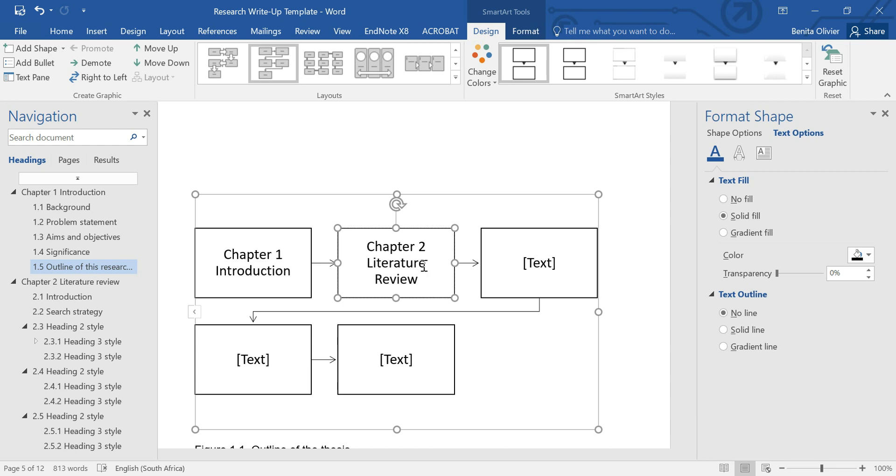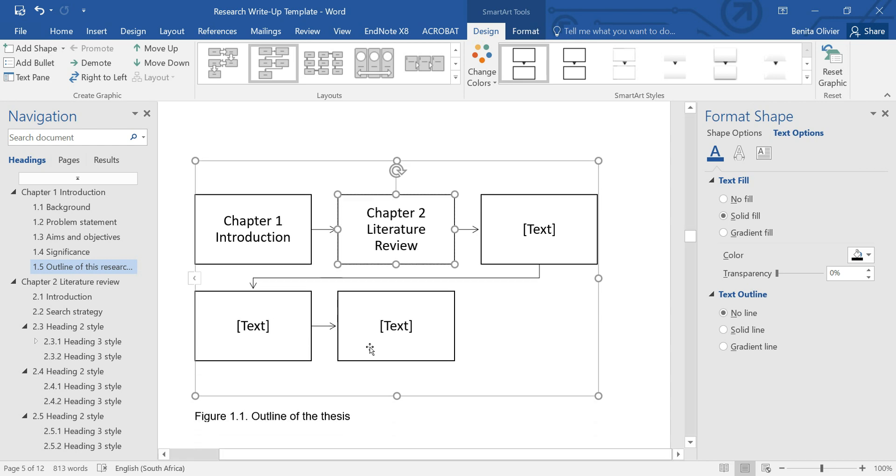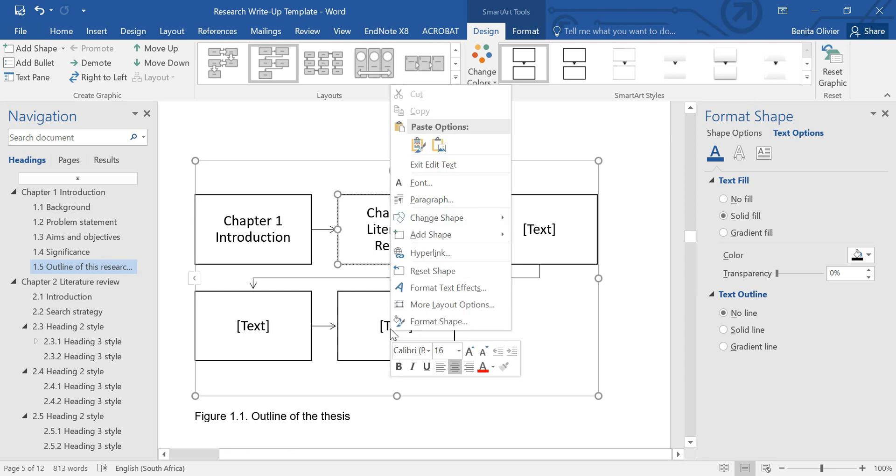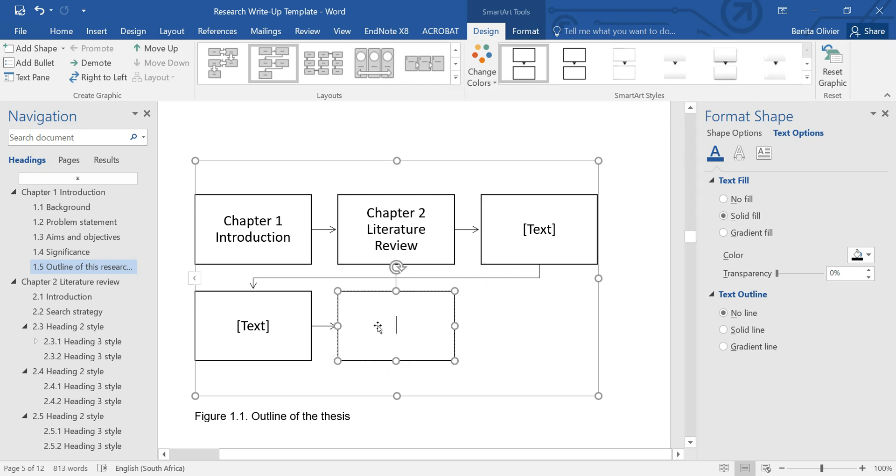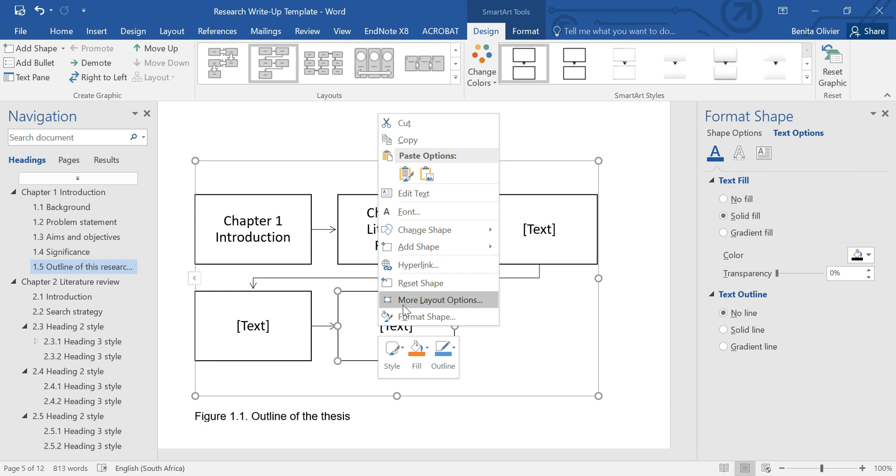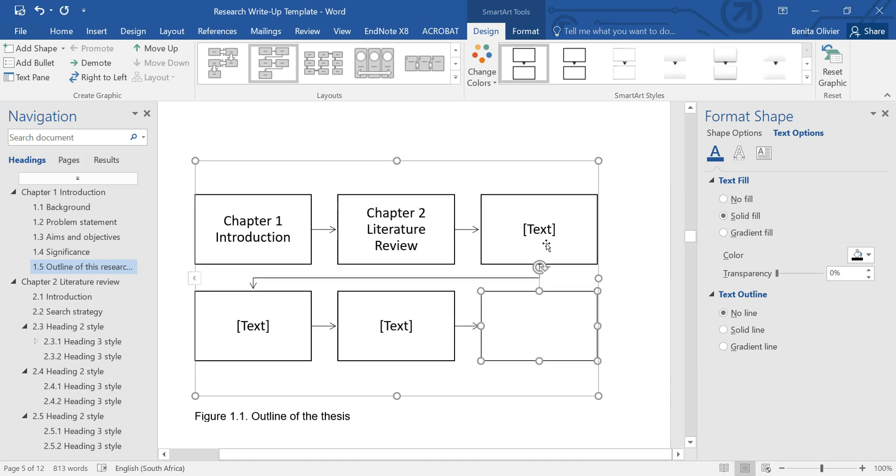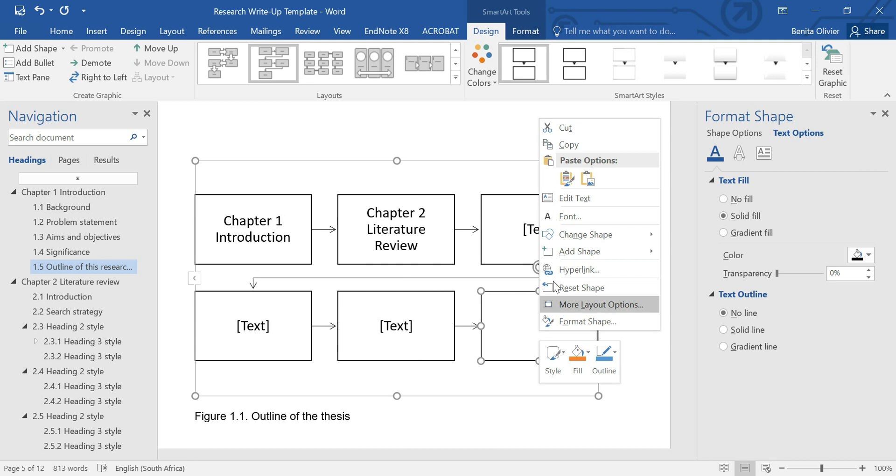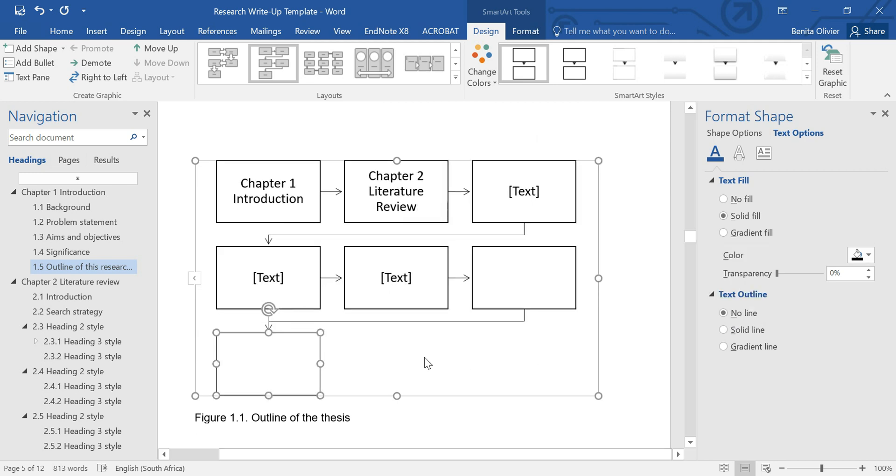So, you can have an outline of your whole thesis in this figure. And then, if you want to add a shape, you right-click, and you click on Add Shape, Add Shape After. And in this way, you can include more shapes.